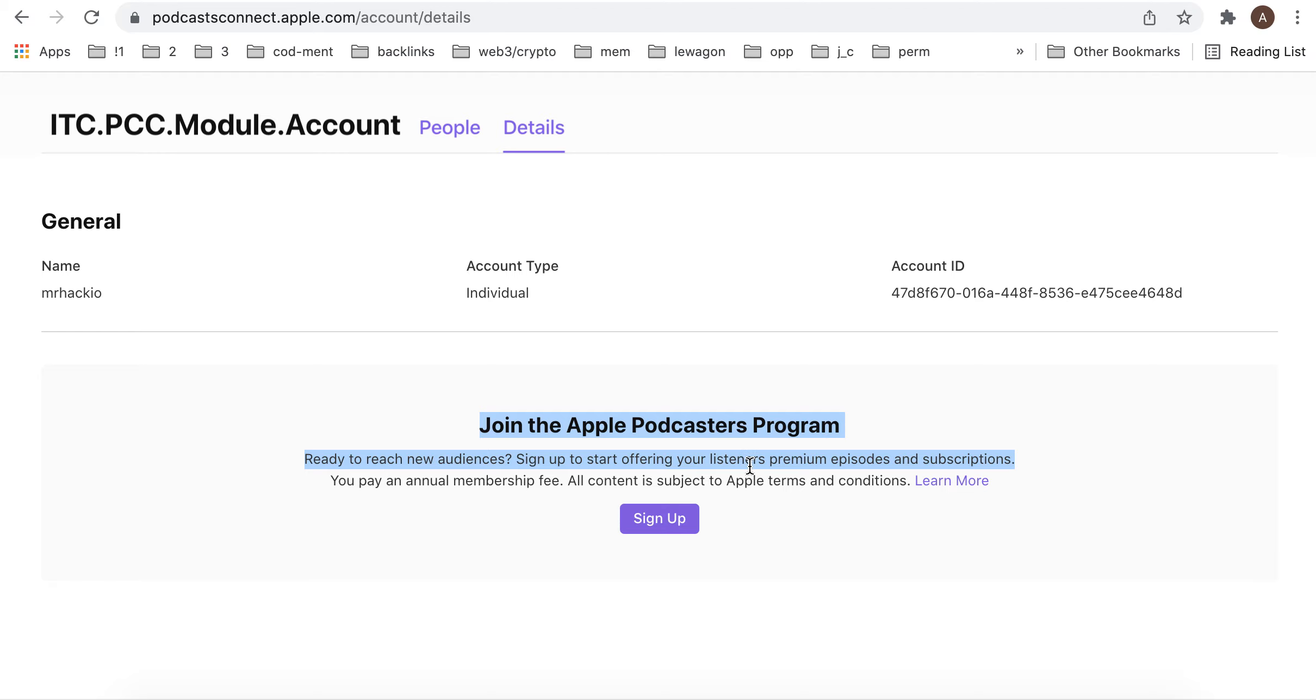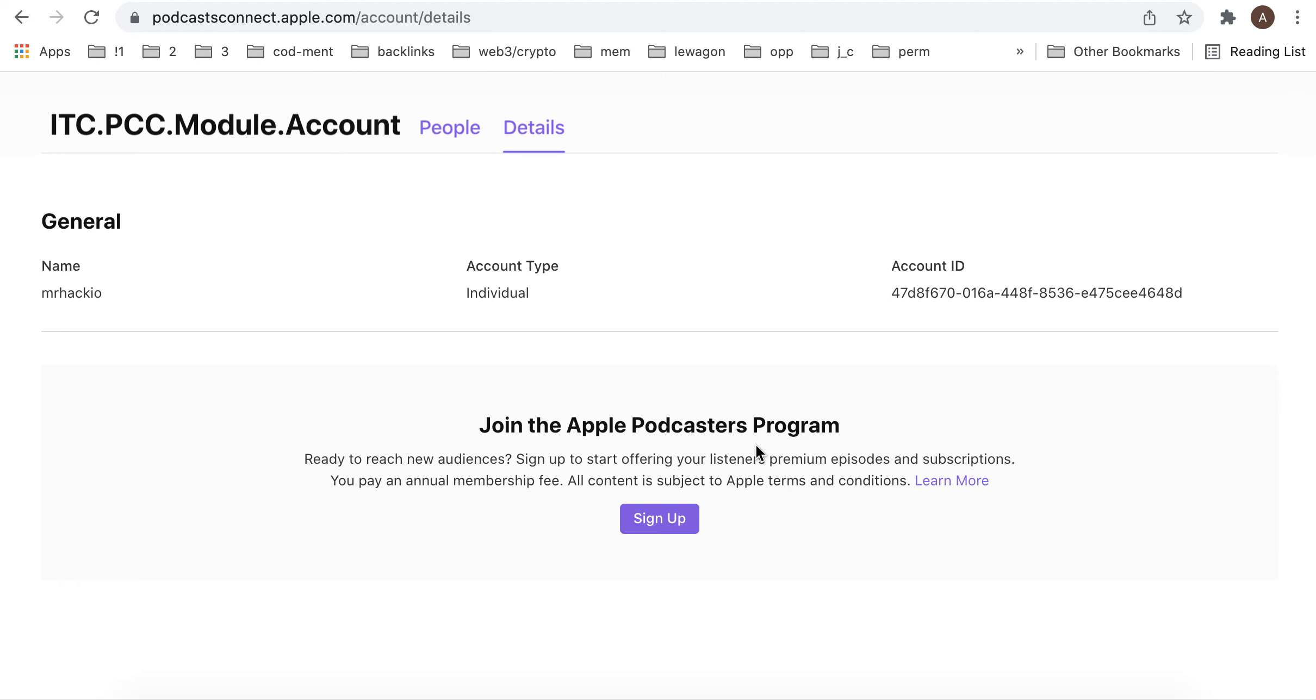This is the program where you can sign up to start offering your listeners premium episodes and subscriptions. You pay an annual membership fee and all content is subject to Apple terms and conditions.